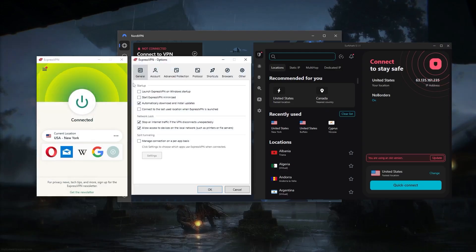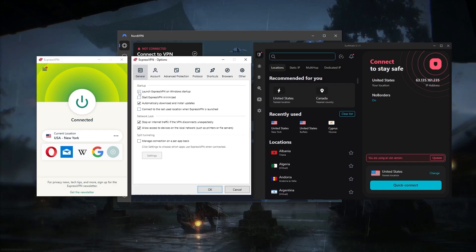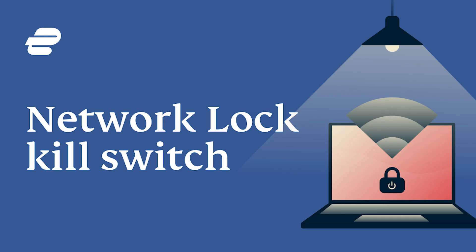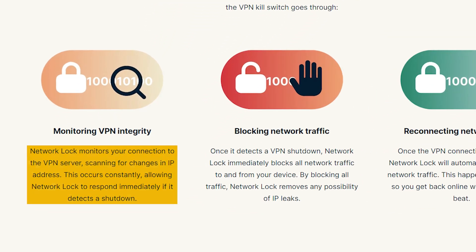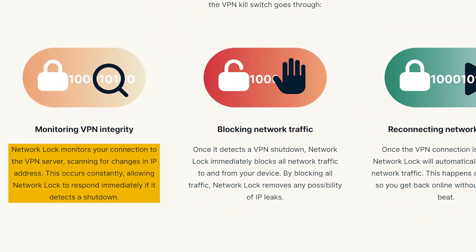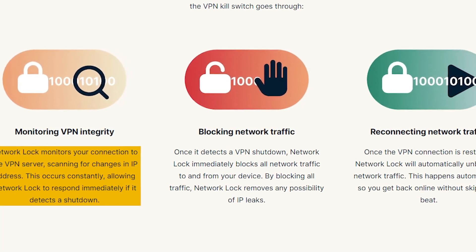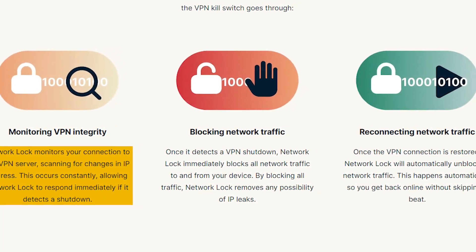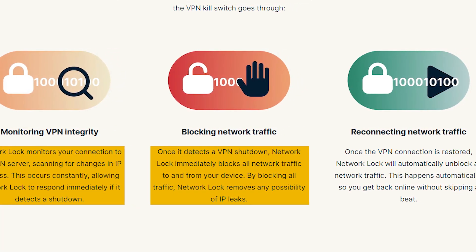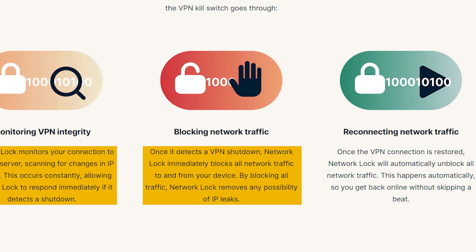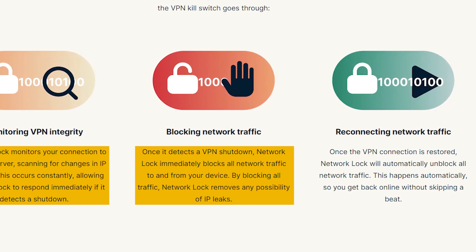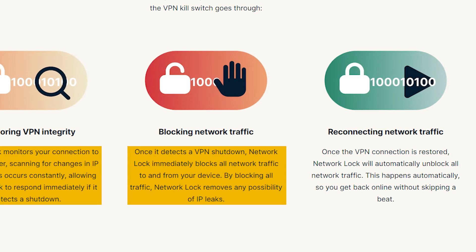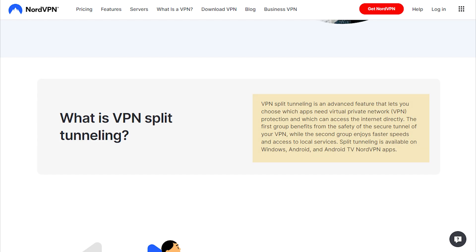Well, you also have an options menu and this is where you need to understand what a kill switch is. And ExpressVPN doesn't have many features. It only has the kill switch and split tunneling. Now the kill switch is going to cut your internet connection if the VPN disconnects unexpectedly, making sure that you're only going to be connected to the internet while you're secured by the VPN tunnel in order to prevent any rare IP leaks. So it's really great to have.